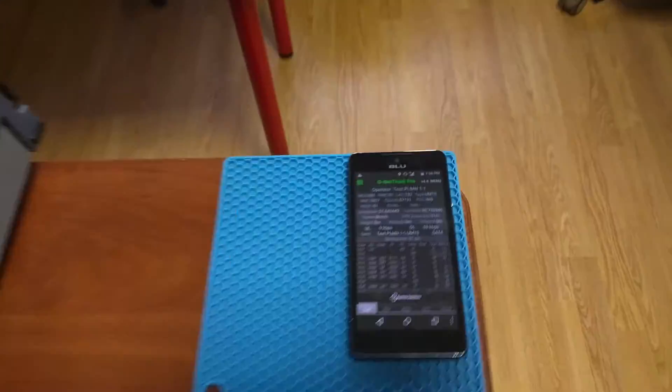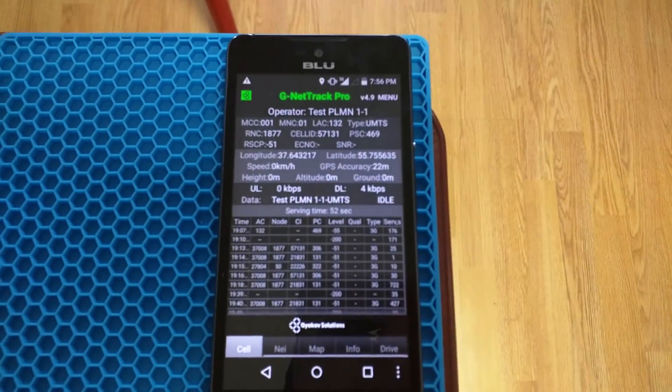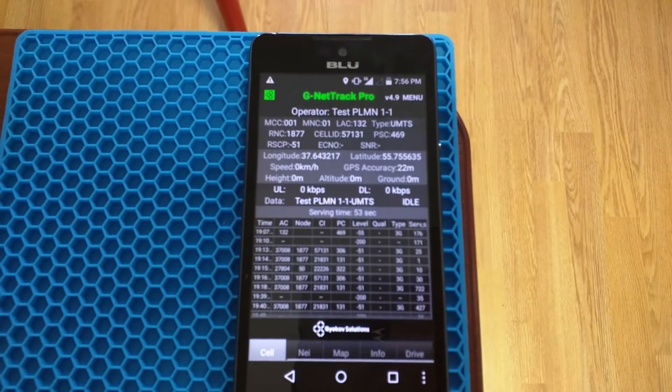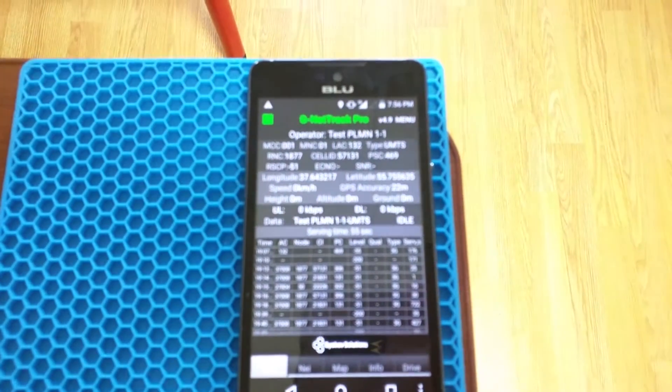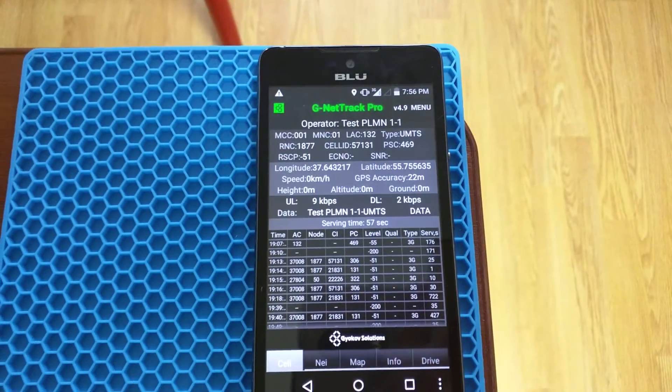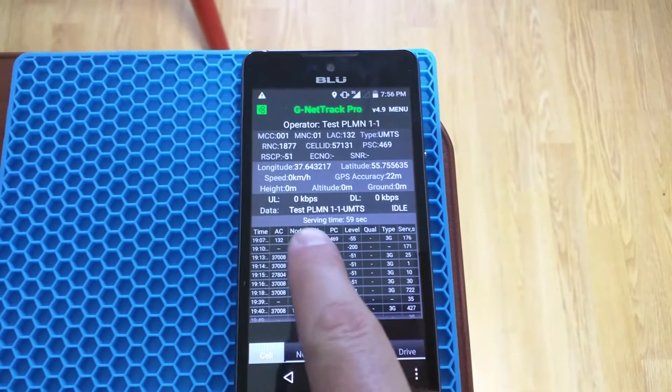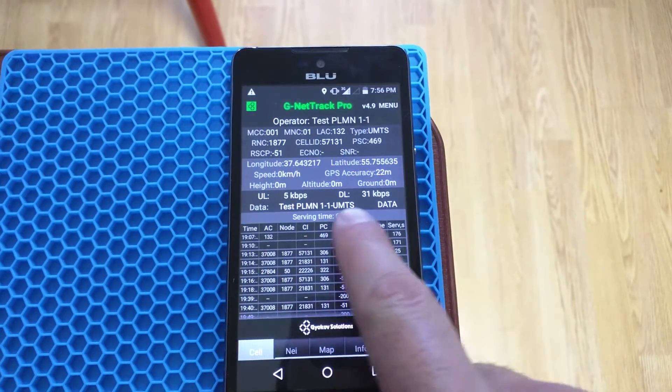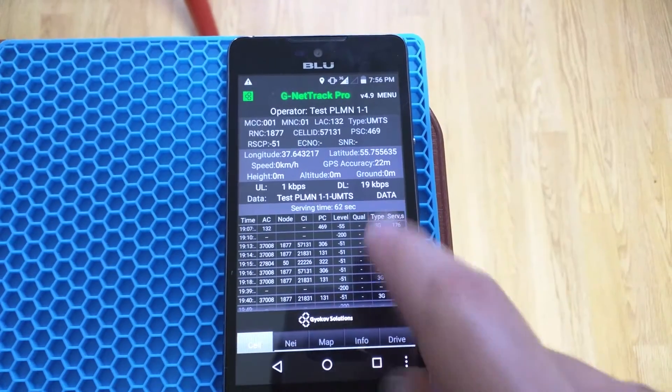Okay, activate PDP context accept which means that we are connected to 3G data services and as we can see in this application it says it is connected to UMTS for data.